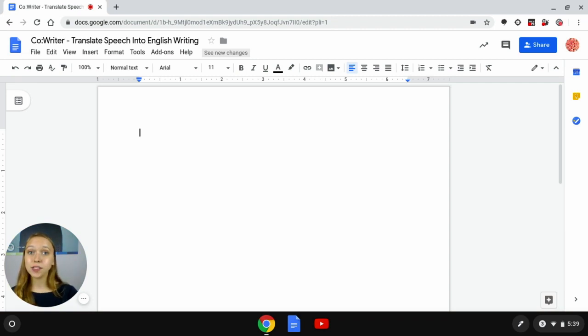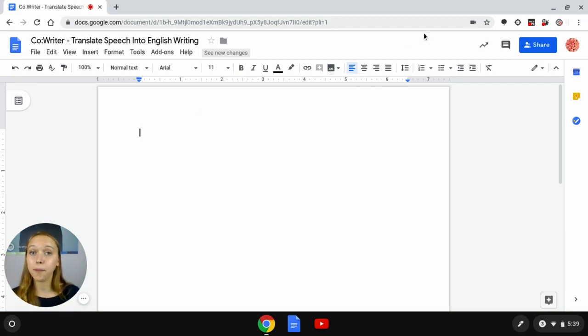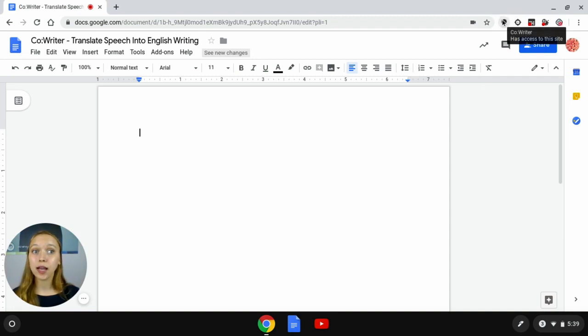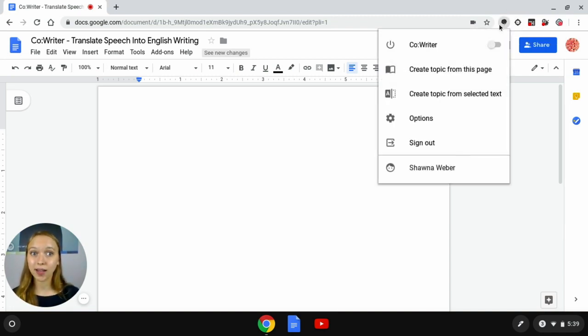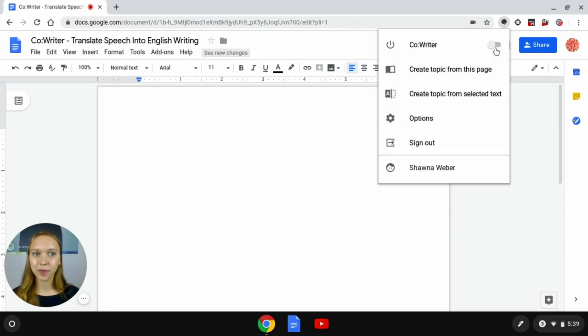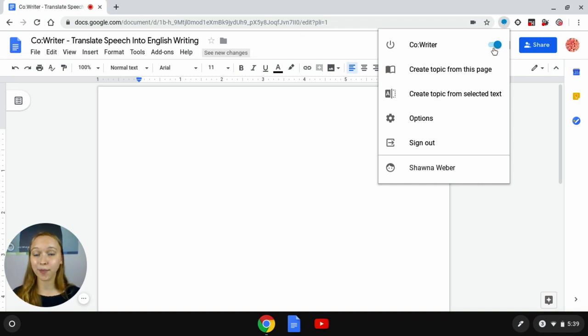The first thing I'm going to do is activate my CoWriter Google Chrome extension by navigating to the upper right hand corner of my web browser. Clicking on that gray CoWriter Thought Bubble icon and a drop down menu will appear. I'm going to click on that gray slider in the upper right hand corner of the menu which will activate my Google Chrome extension.